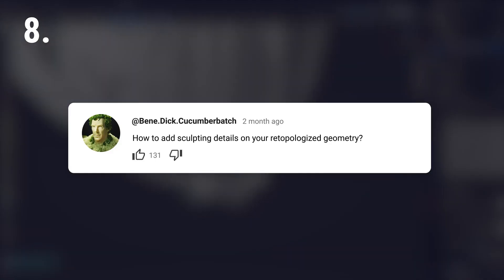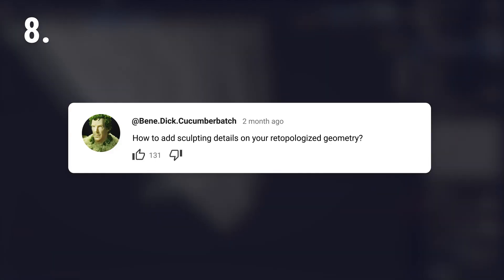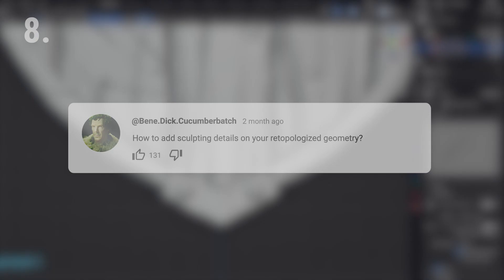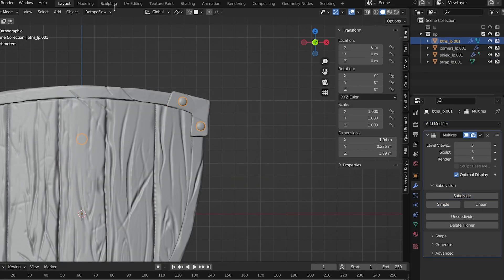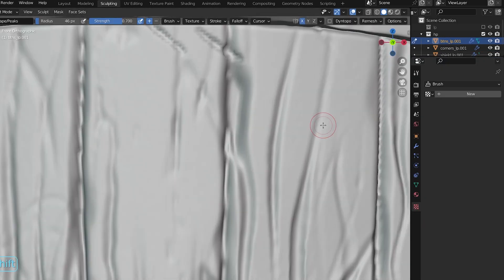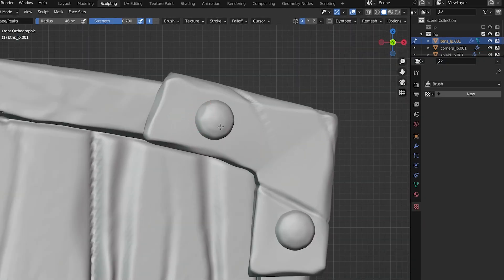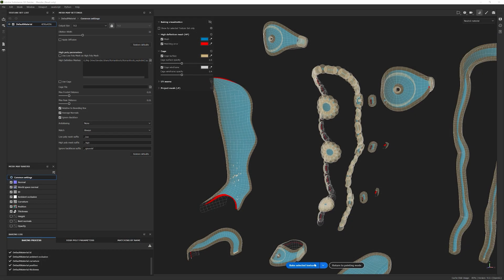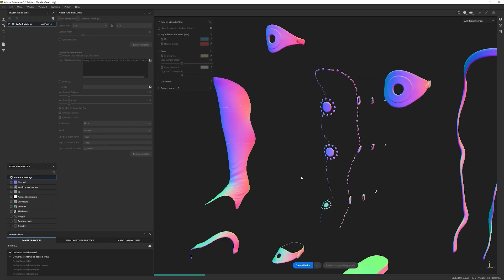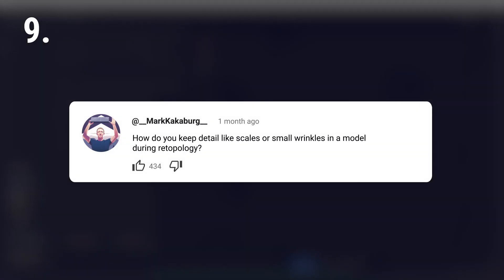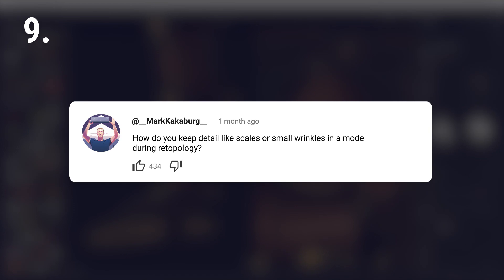How to add sculpting details on your retopologized geometry? You can either use the multi-resolution modifier and sculpt on top of it, or if you already have a detailed model, make the details on a normal map.